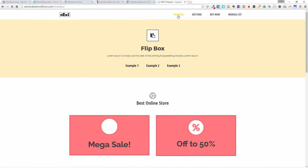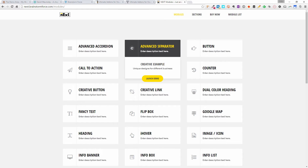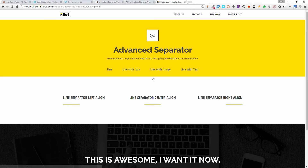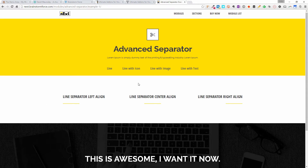Let's go back up to modules again and find something else this time. Let's choose the advanced separator and have a look at this one. Right now we've got line, line with icon, line with image, and line with text. So I have line with center align. Let's do line with icon, and you'll see that the icon will be in the middle.